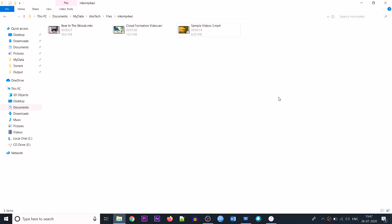So guys, I'm on my PC now. Here are a bunch of sample files which are in different formats — the first one is in MKV, the second is in AVI, and the third is in MP4. All these files are playable using any video player on your PC or Mac, but if I want to open or play them on my iPhone, I have to follow some simple steps.